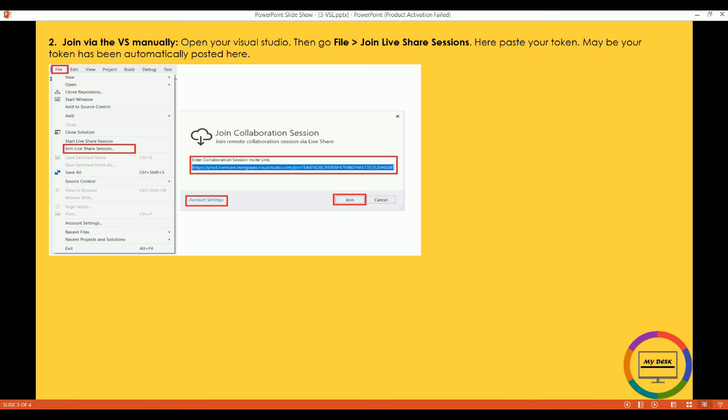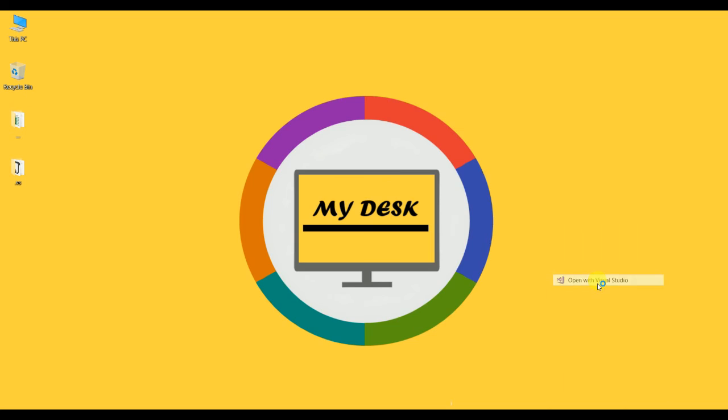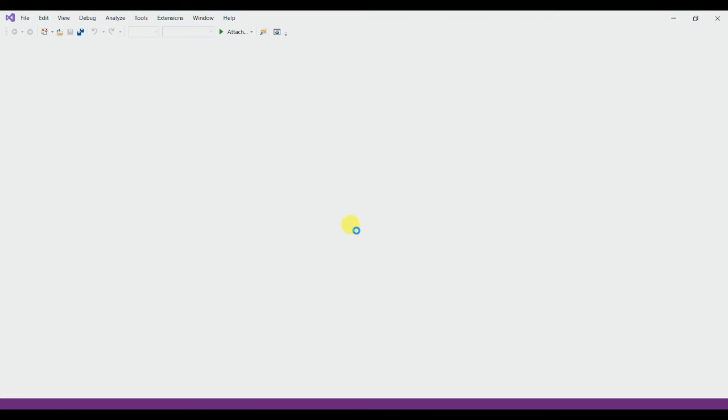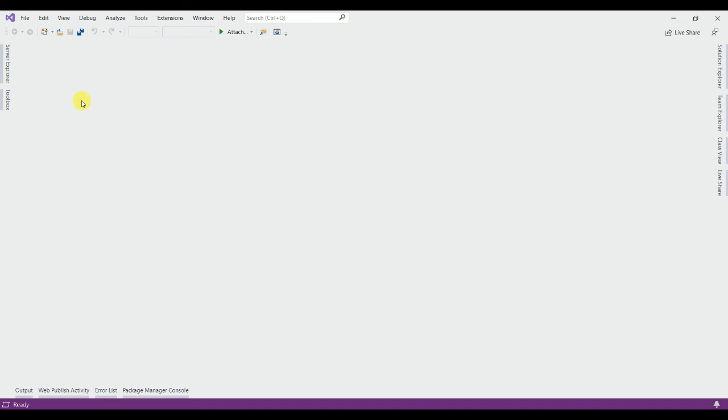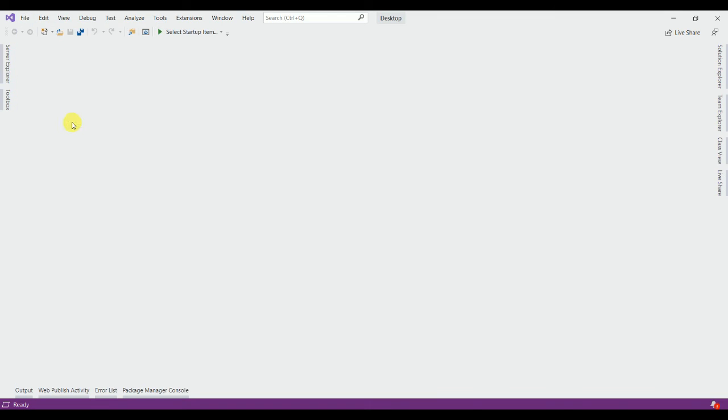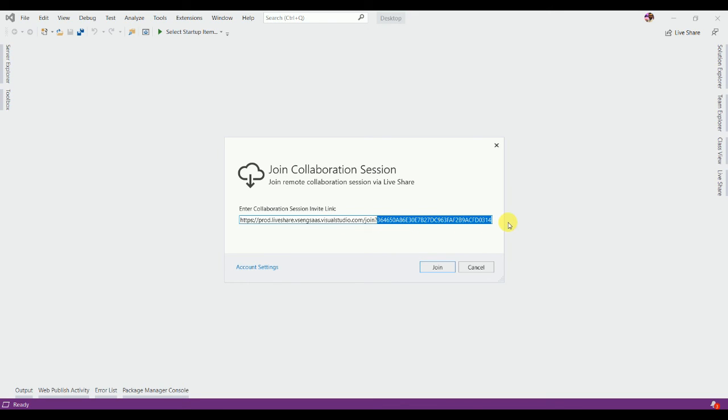Open Visual Studio, it's loading. Now click the File menu, then go to join Live Share session. It's automatically pasted. Now join.